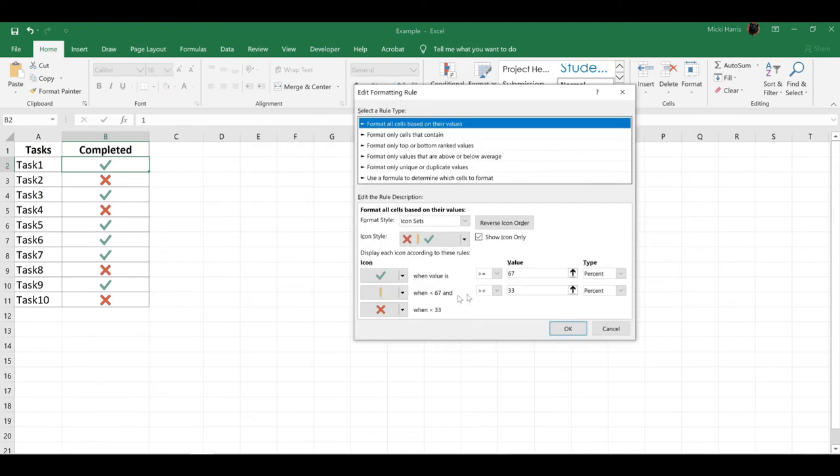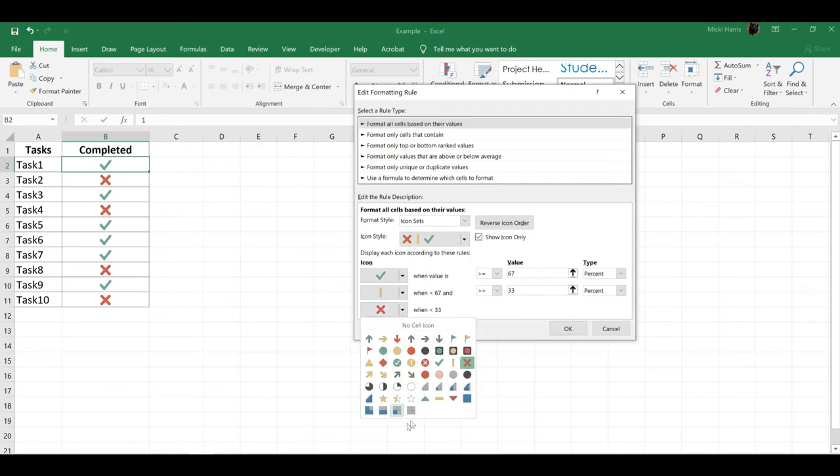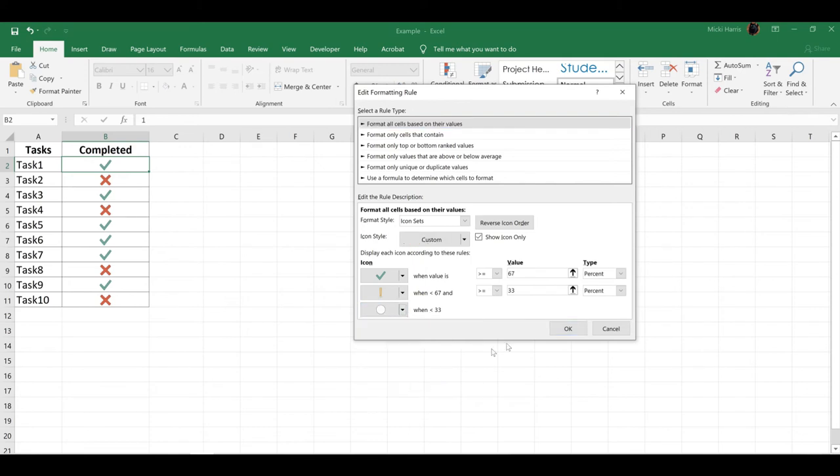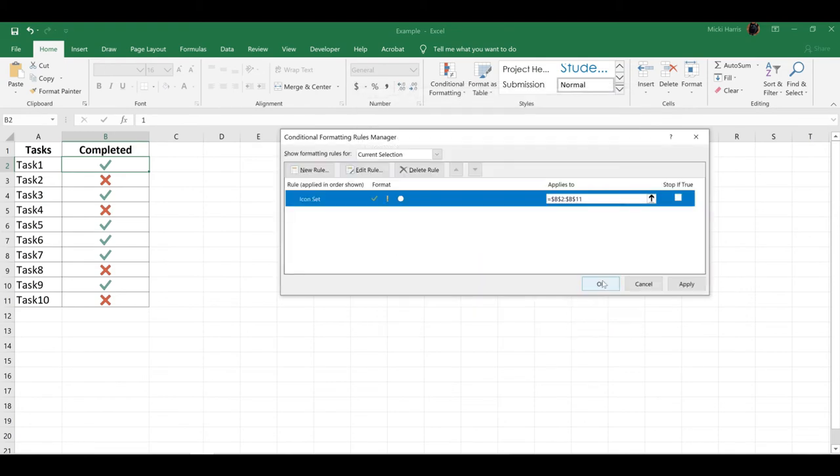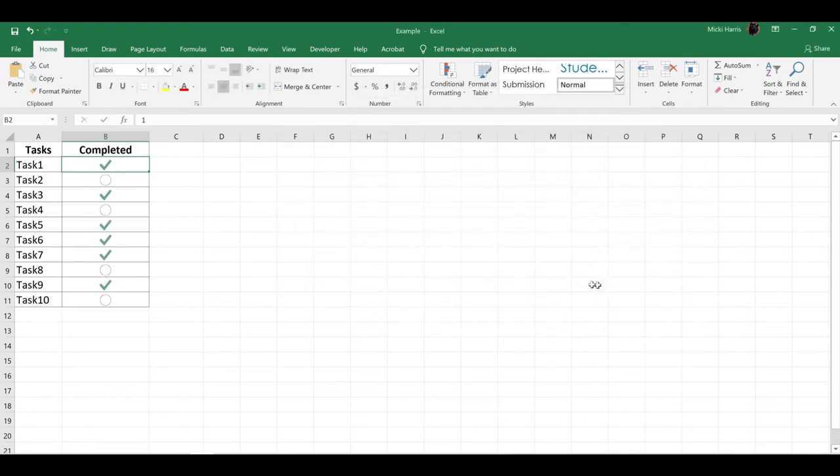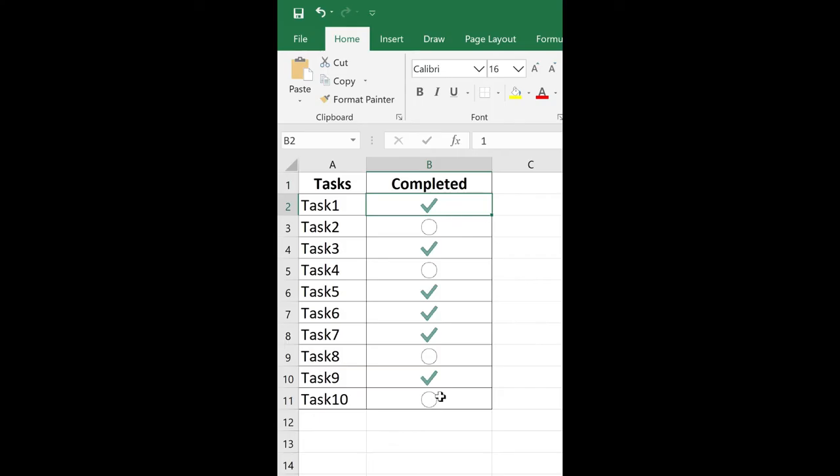Now I'm simply going to change the X to an open circle. Click OK and OK again, and there we go. That actually looks a little bit better.